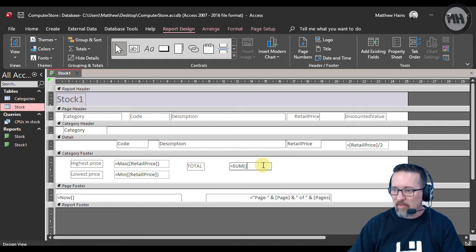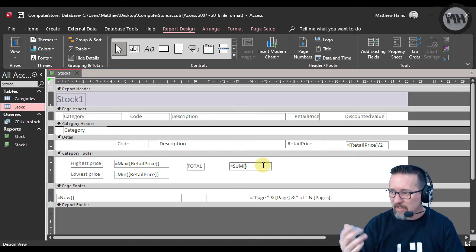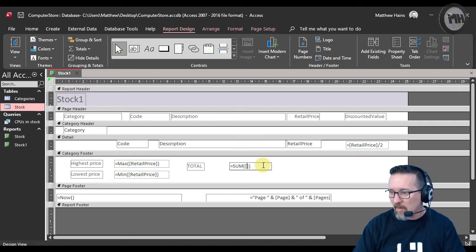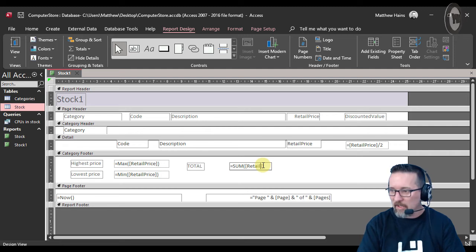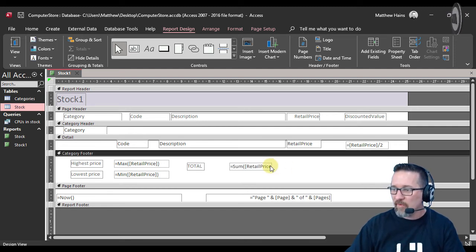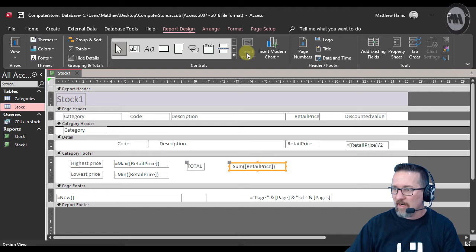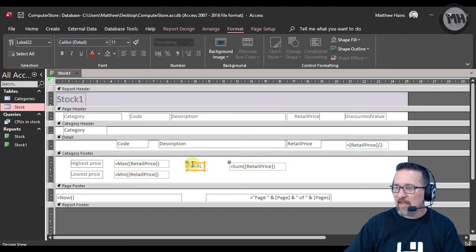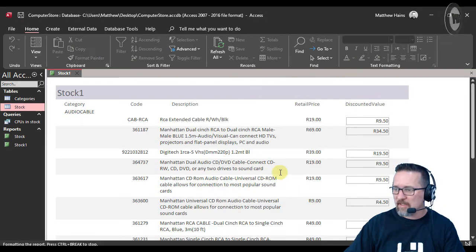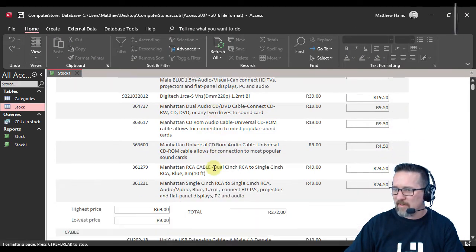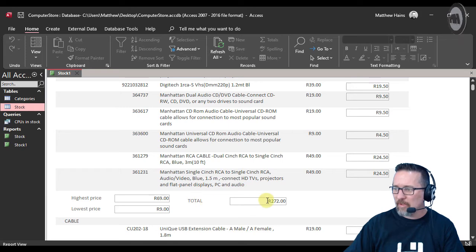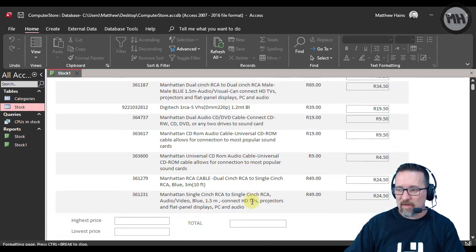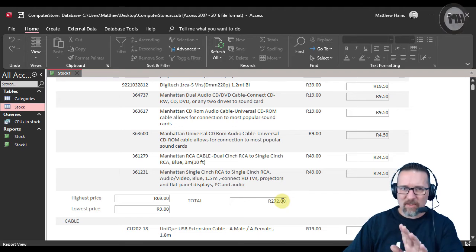This time there's my square brackets again and I'm putting retail price. So that's the sum of retail price. I'm going to format that as currency again. Let's check and see what it looks like. Run it in my report view, go down to the bottom. Total there it is, so the total value for audio cables 272 Rand. So far so good.